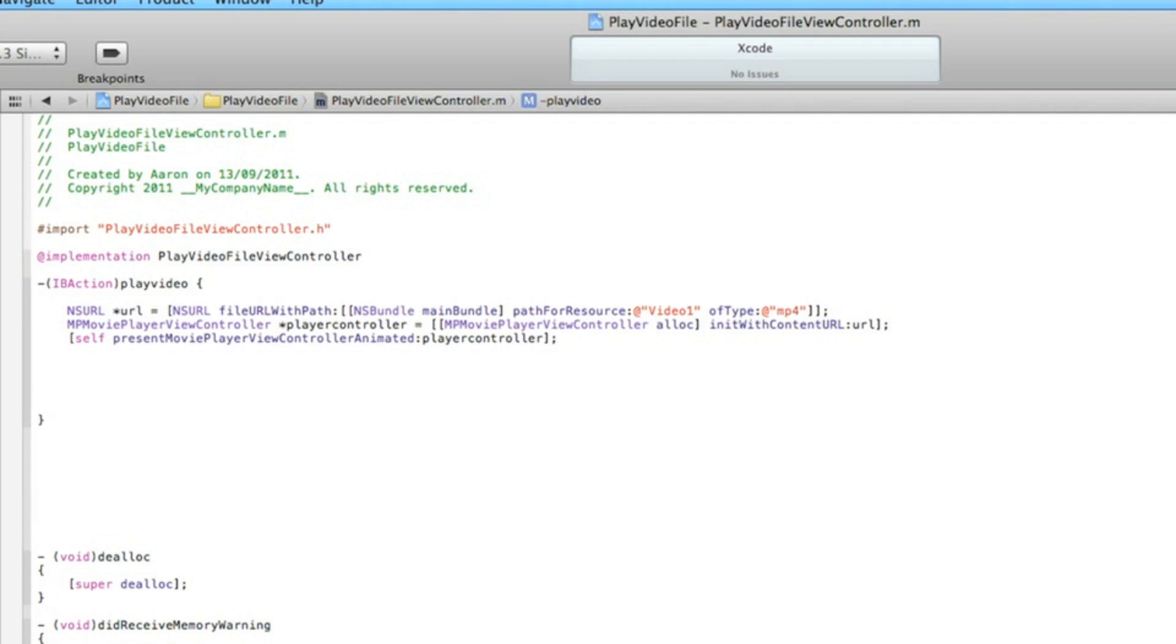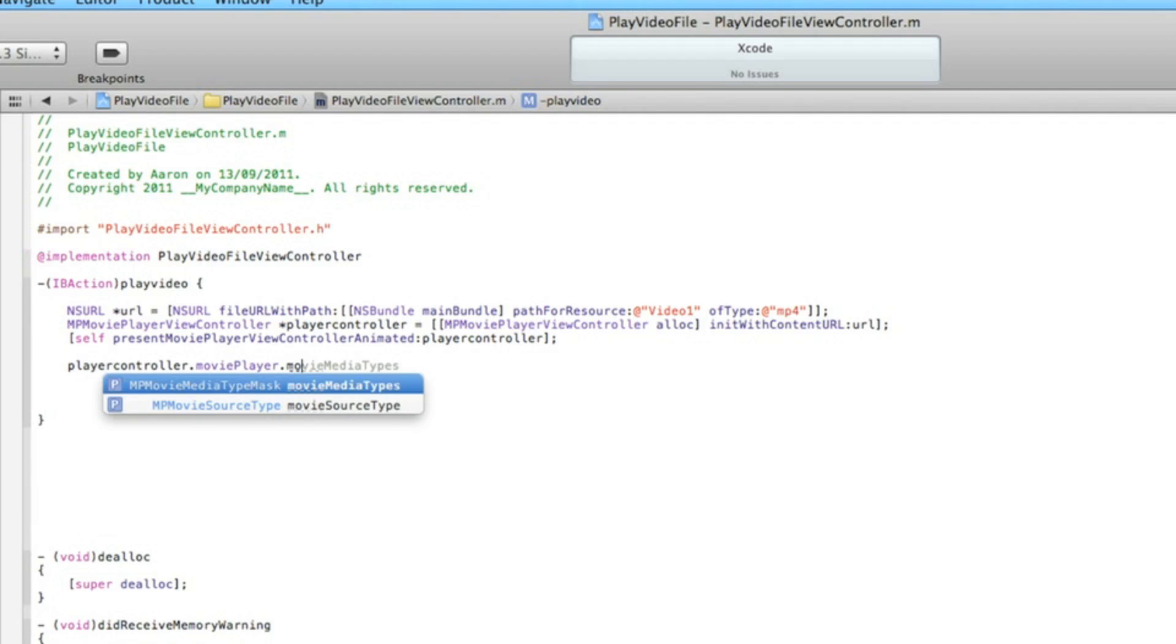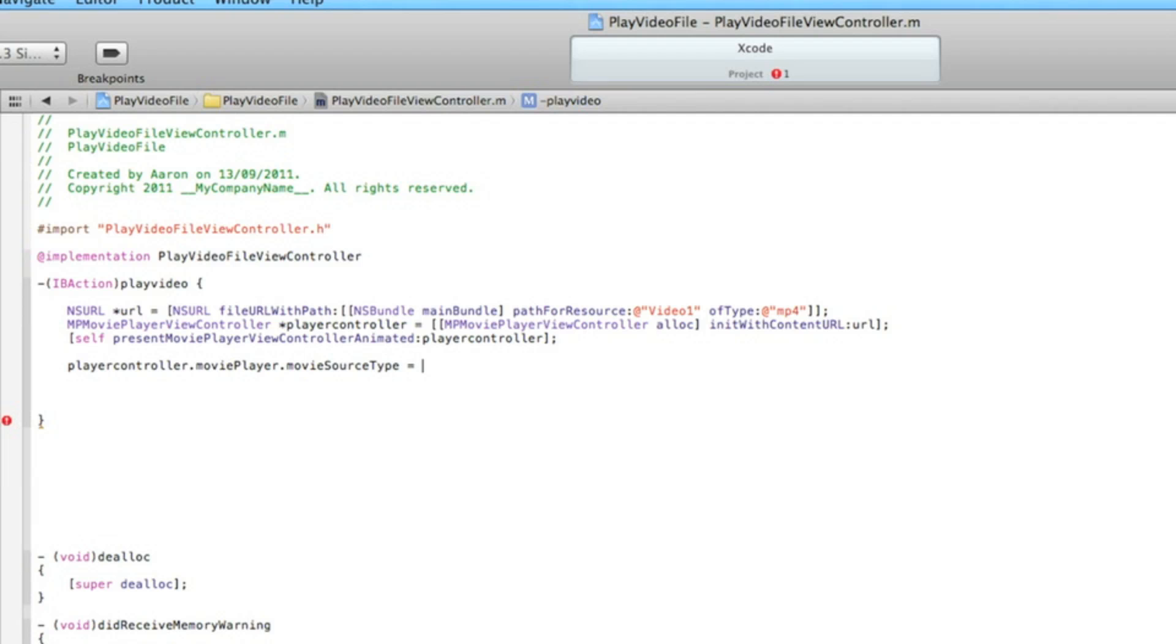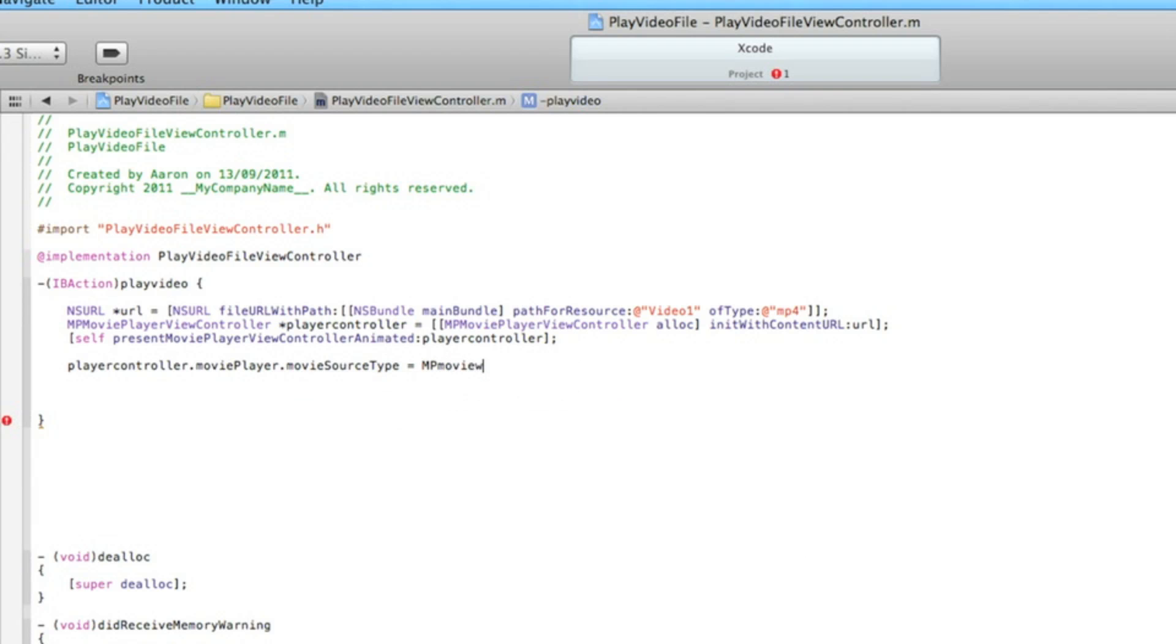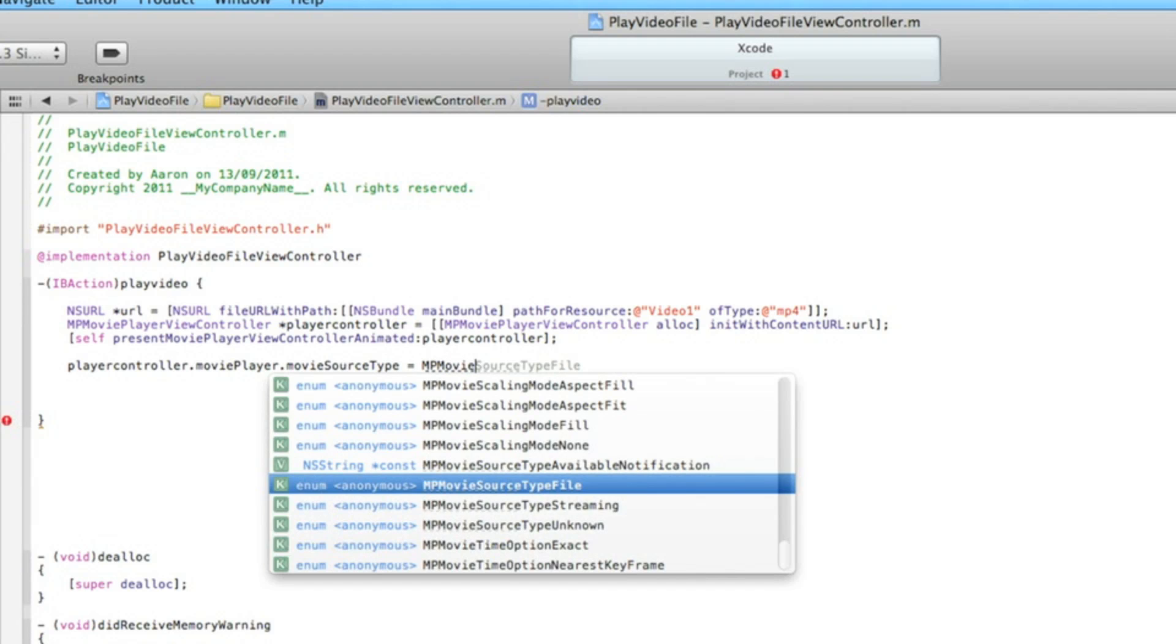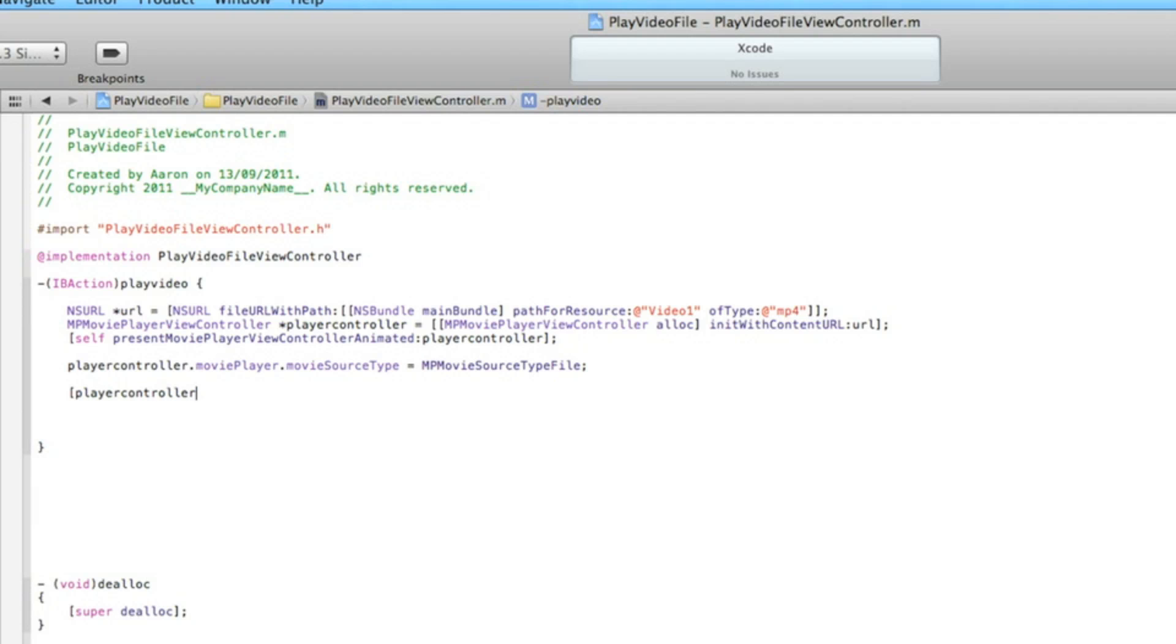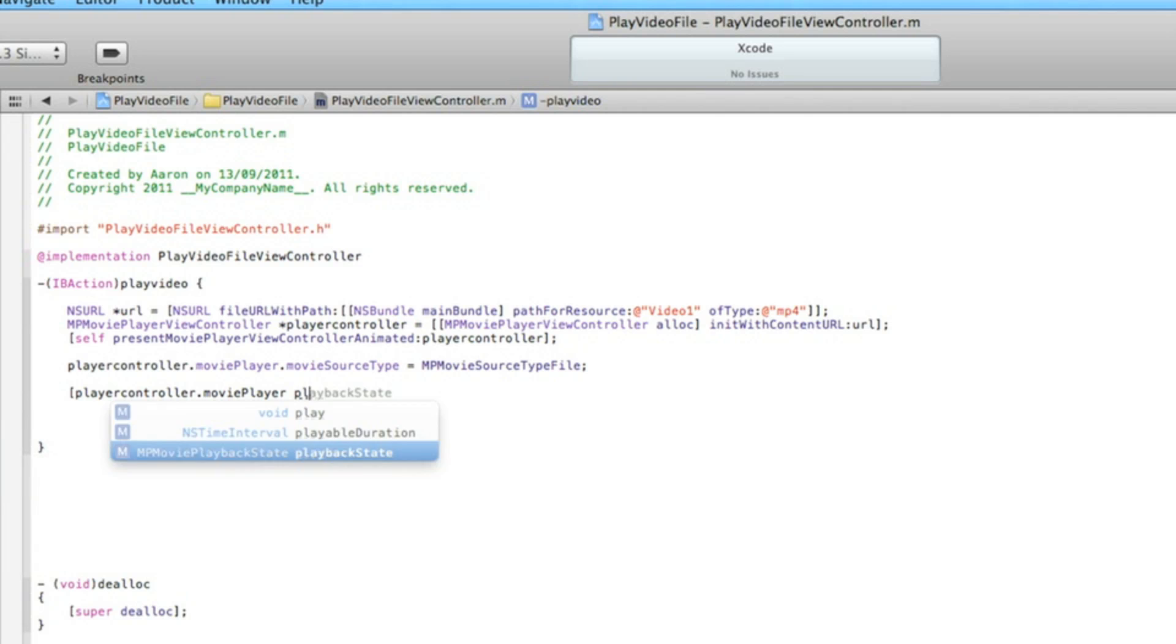Again type in playerController.moviePlayer.movieSourceType = MPMovieSourceTypeFile. End that with a semicolon. Again we can hit enter twice, do [playerController.moviePlayer play]...